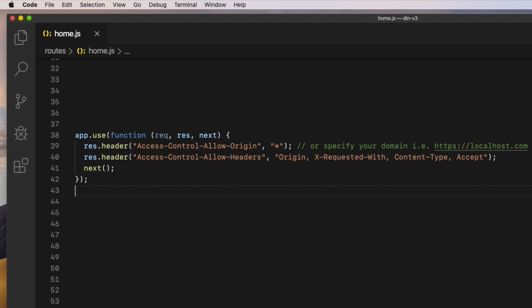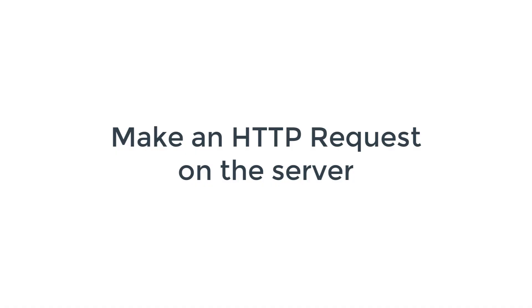But what if I am trying to get data from a third-party API like Google Places API that I do not have access to their server-side code to enable CORS? In that case, you can make an HTTP request from your own server rather than the client. This is because the same-origin policy is not applicable when server-to-server communication is happening.